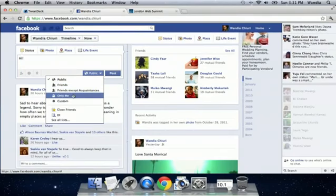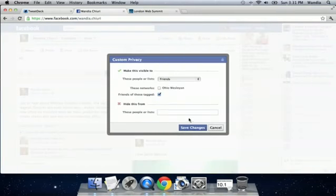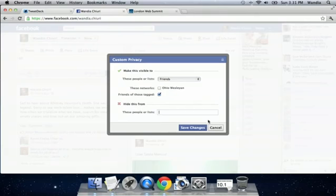If you want it to go to just yourself you can also do that or you can create custom lists to make sure that specific people get it or you can also hide that status update from specific people by clicking hide this from XYZ and you can also put in a list or a person in that hide this message from that person.